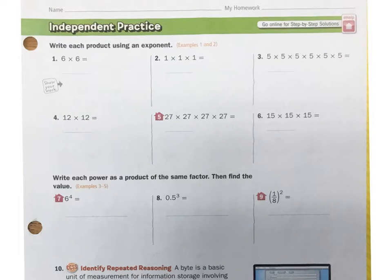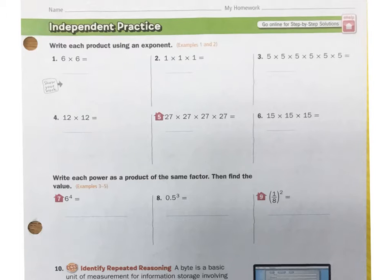This is the independent practice for 6.1. Hopefully you've had a chance to do it. I'm going to move kind of quickly through this. These aren't too difficult. If you get the idea, you should be able to kind of fly through some of this.